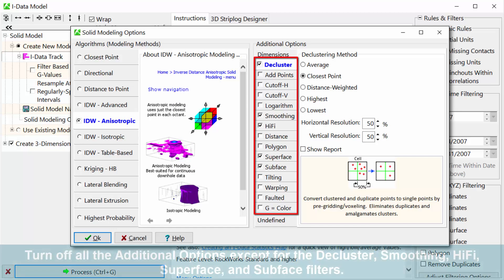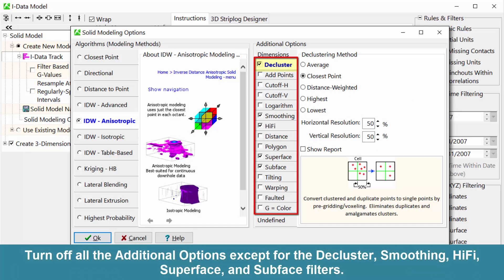Turn off all the additional options except for the decluster, smoothing, hi-fi, superface, and subface filters.